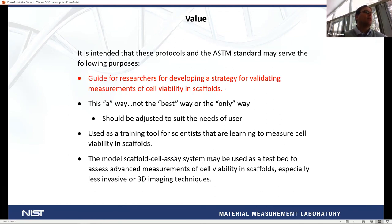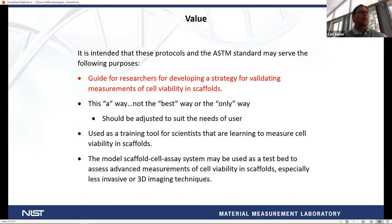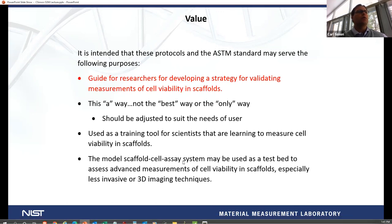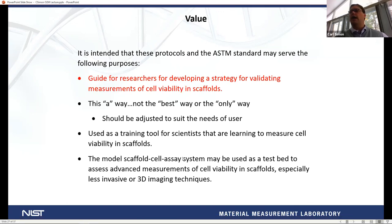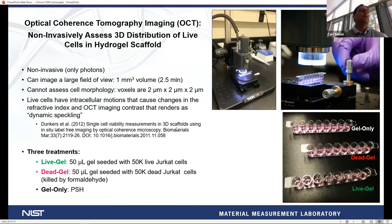The model scaffold cell assay system has other values: it can serve as a training tool for scientists learning these assays, and it can be used as a test bed for other measurement methods. I'll touch on that in the next few slides.